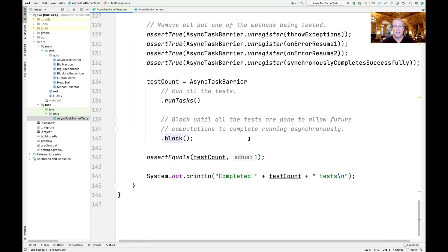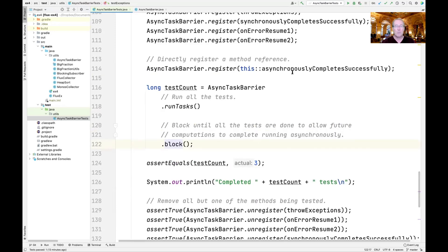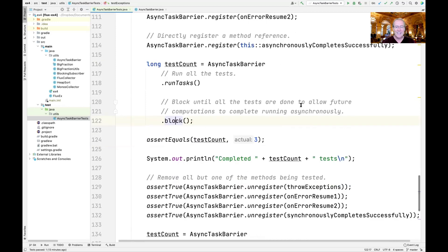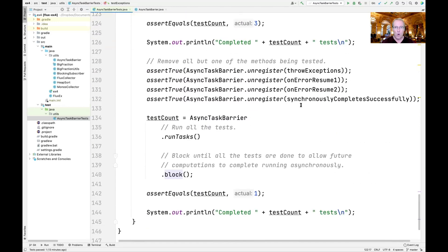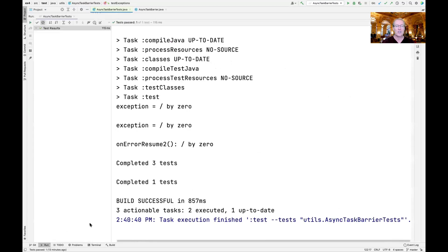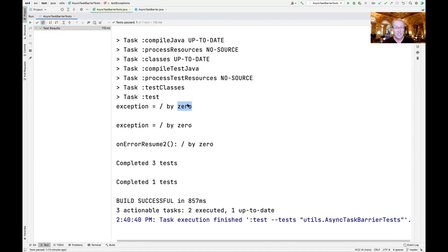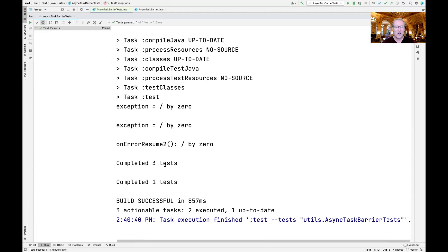We then unregister all but one of the methods being tested using the local variables, and rerun AsyncTaskBarrier. This time only the asynchronously completes successfully method runs, so we end up with a task count of one. Running the tests, we can see two divide-by-zero exceptions logged by the framework, the onErrorResume2 exception captured by its onErrorResume handler due to onErrorStop, and the expected counts of three and then one successful completion.